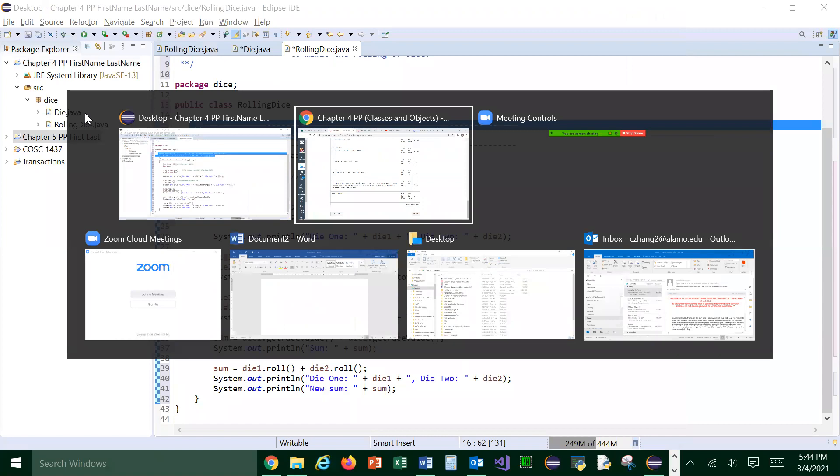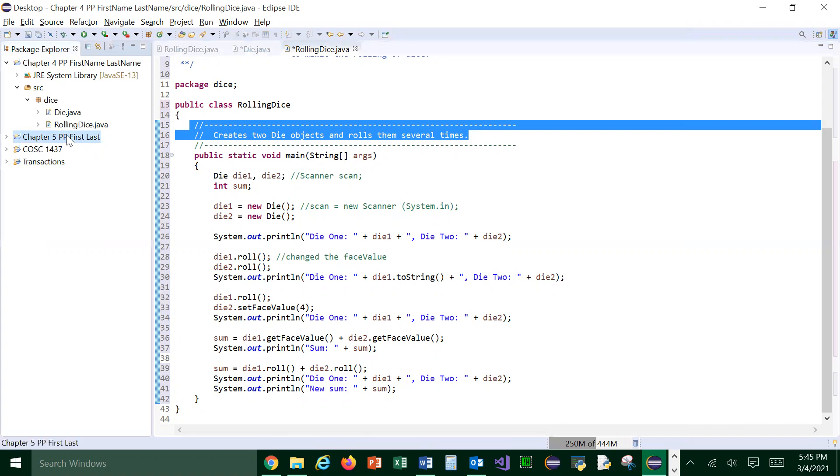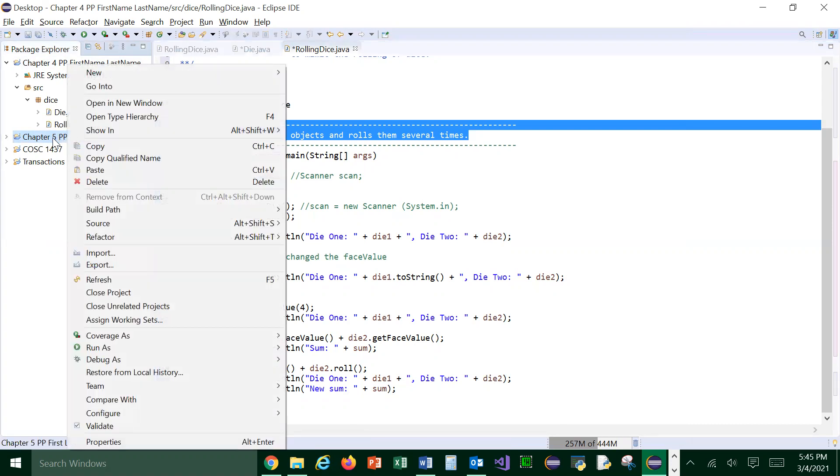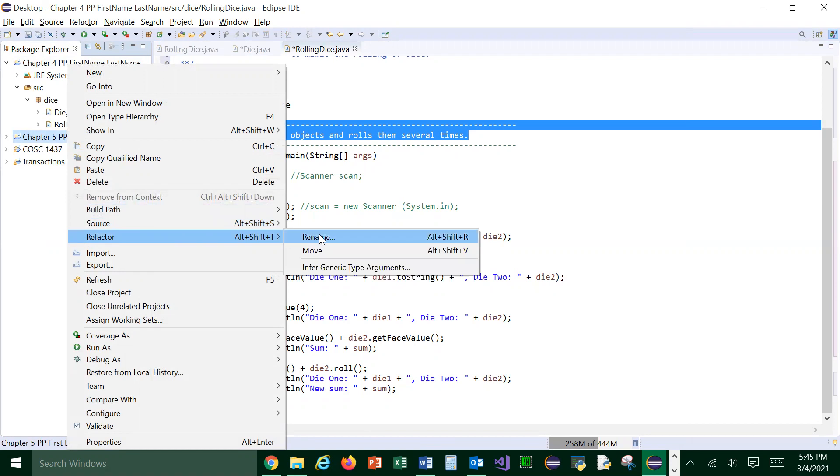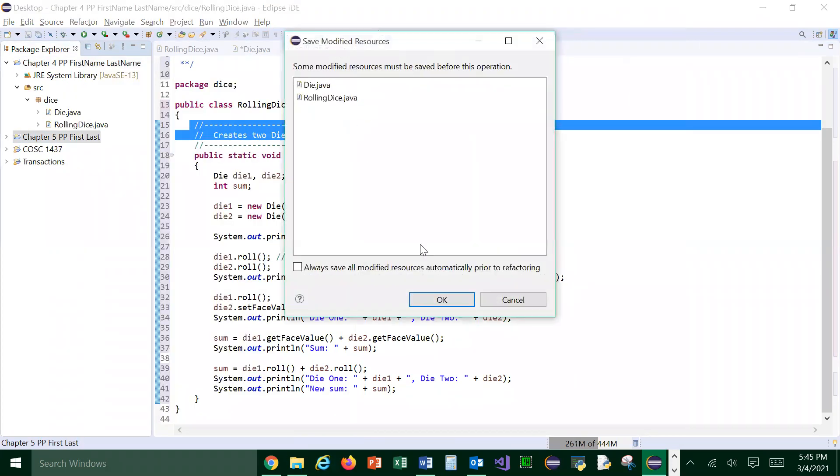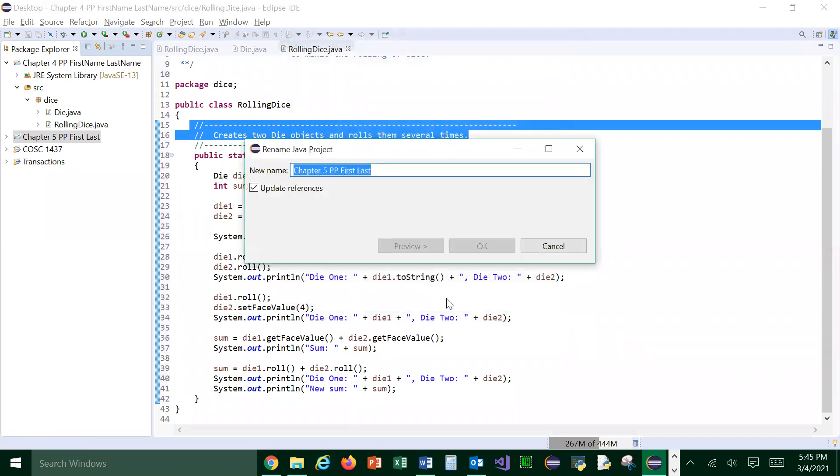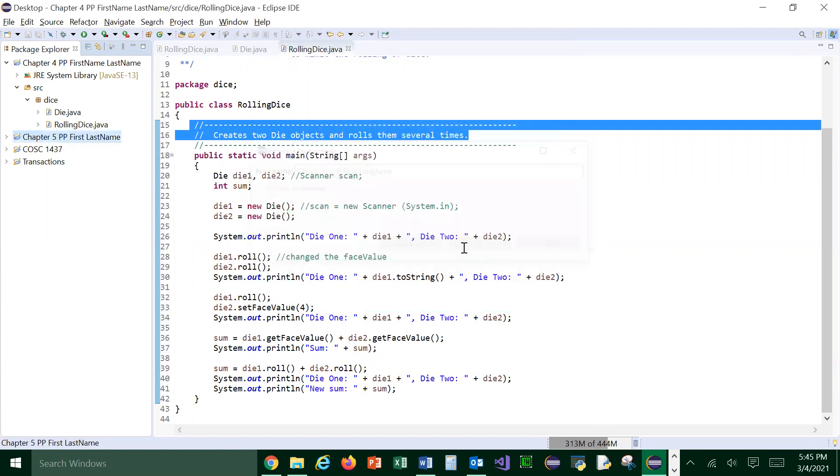If you forgot to create the correct project name, no worries. You can always change it. To change the project name, you'll right click on the project. Right click on it. Go to refactor and rename. So this is the name. That doesn't matter. That is referring to the other one. So you can change it, right? Last name. I just added that one thing and you can see it's changed.